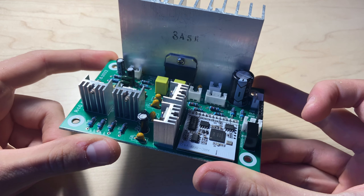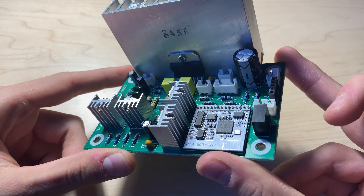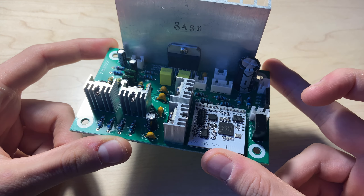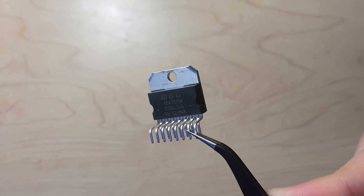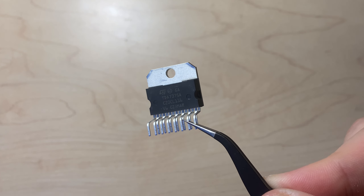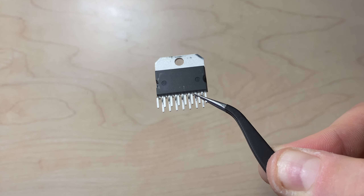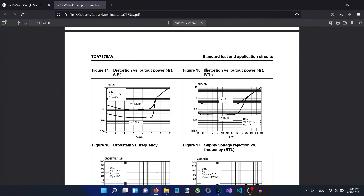The class AB amplifier I'll be using in this comparison was designed by myself and consists of the TDA7375AV as the main amplifier chip. It's a hi-fi amplifier and is capable of reaching 0.02% THD with an 8 ohm load. You can find more details regarding the custom-made amplifier by watching the previous video on this channel.